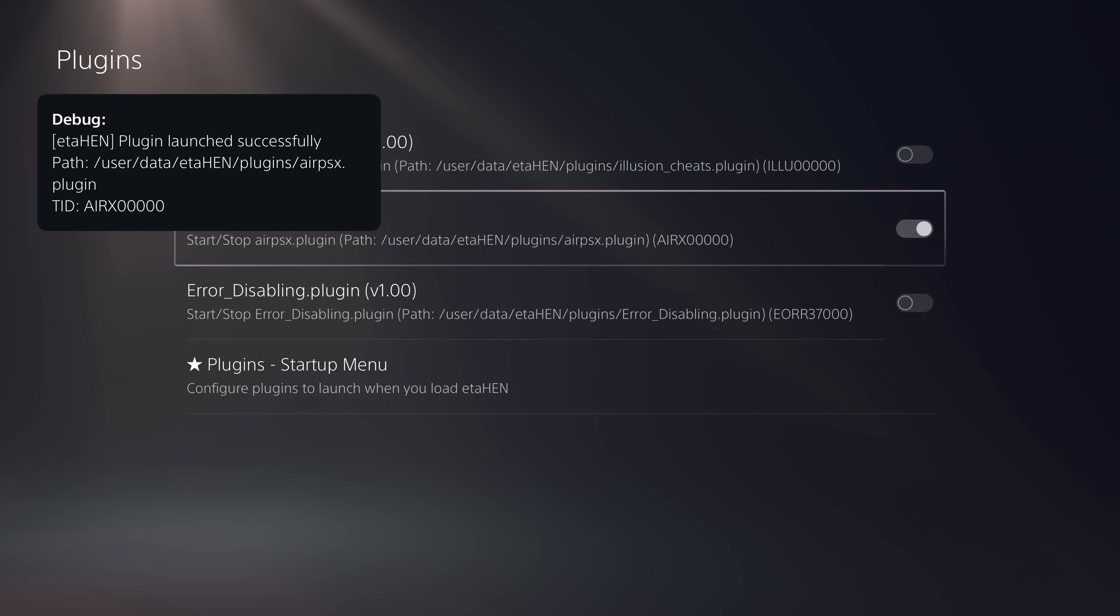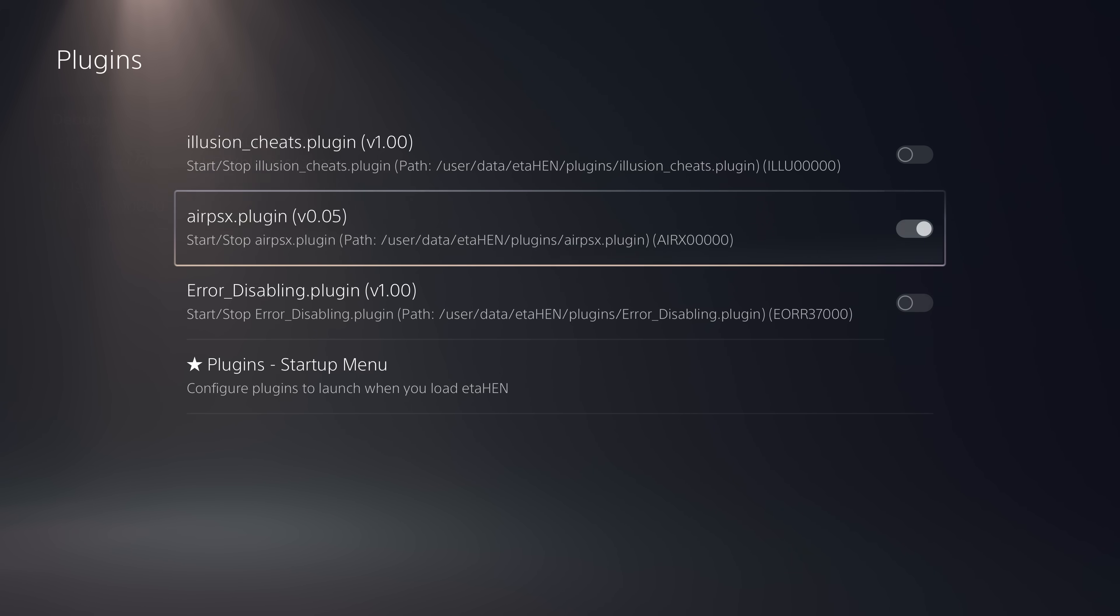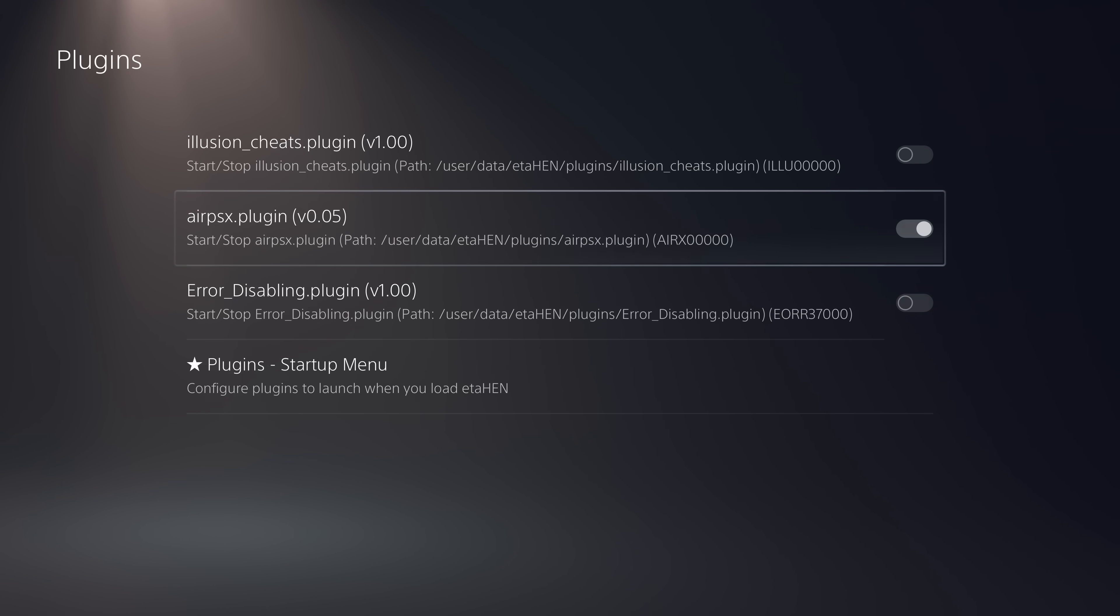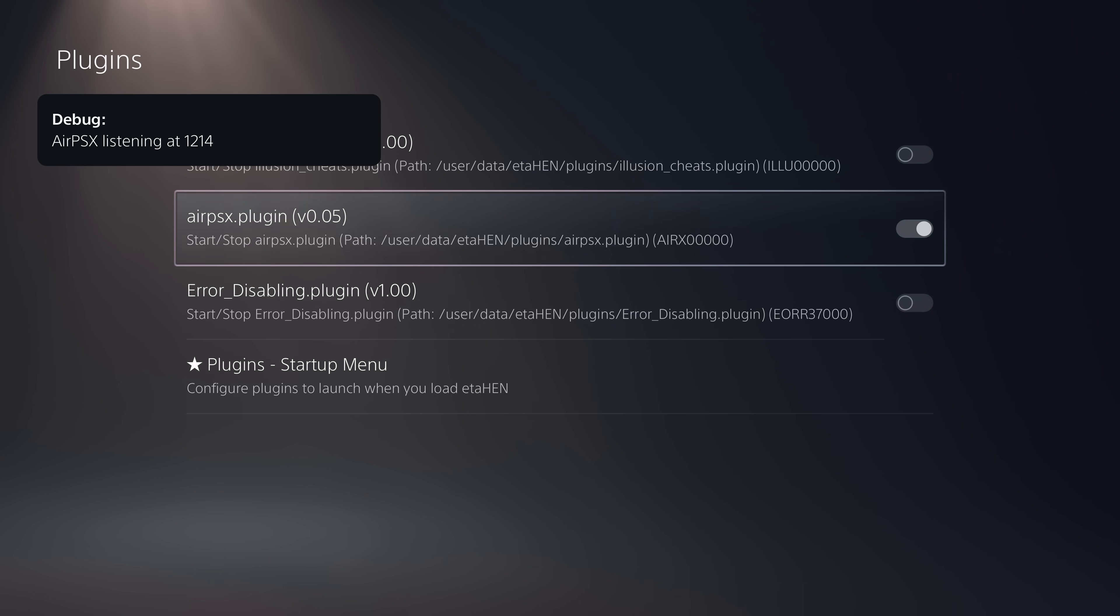This does take a little while to load, so just give it a few seconds for it to actually load everything. Then we should get a notification once it's actually loaded successfully. We'll get a notification saying it's running on port 1214. There it is. So that is now up and running as well.